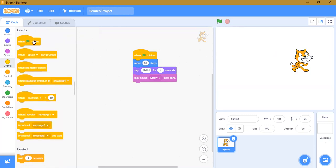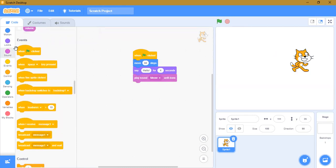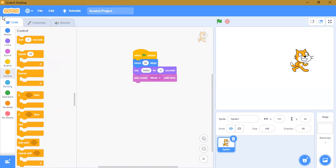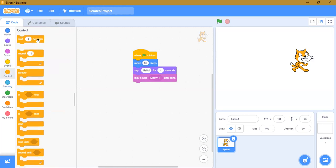Next is Events. As I said before, before every project you have to click 'when green flag is clicked.' There are also other options available such as 'when sprite clicked' and others — we'll cover those later. Next is control blocks.